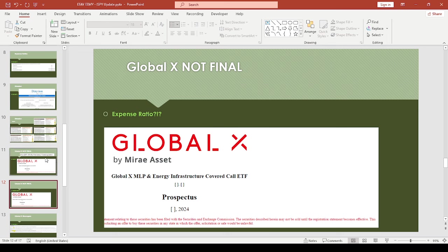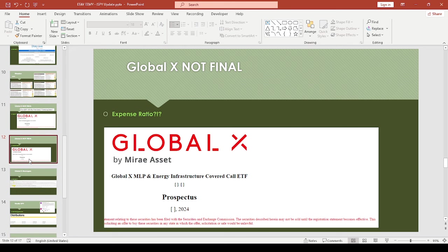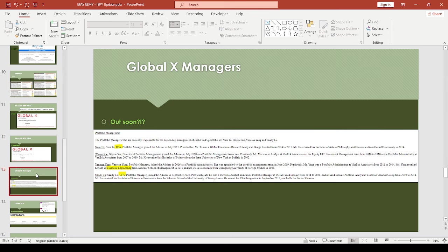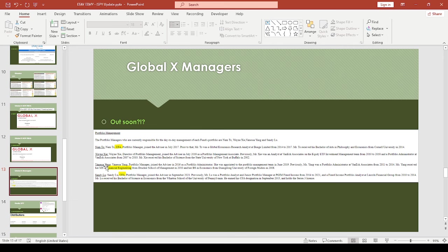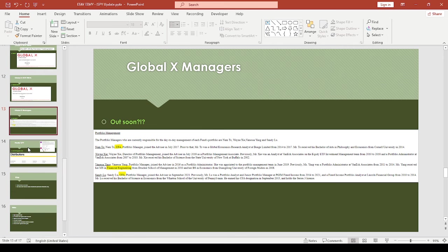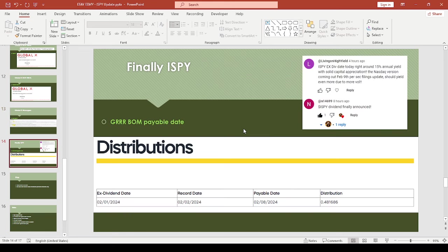When they update this, maybe that's when the time will come. What I like about these particular funds—looking at managers, there's two CFA charter holders and a financial engineer. This could be really interesting, but this is all very preliminary, so we'll just have to see.